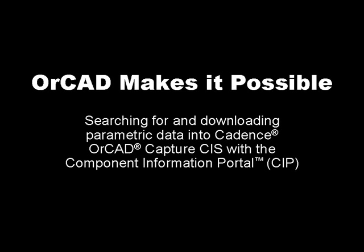Losing valuable time searching for and then manually copying and pasting parametric part data into your design? There is a better way. See how OrCAD Capture CIS and the Component Information Portal free you from these manual efforts, making it possible to design faster and with less error.